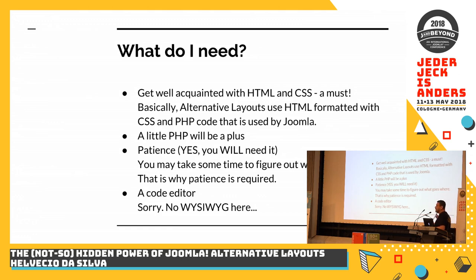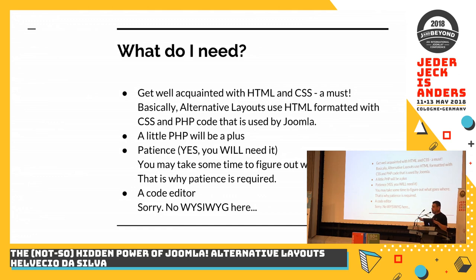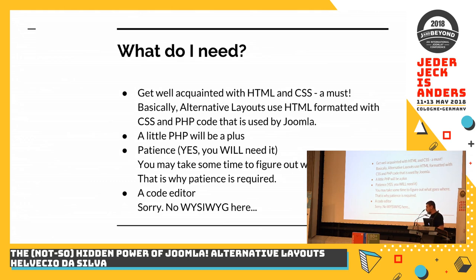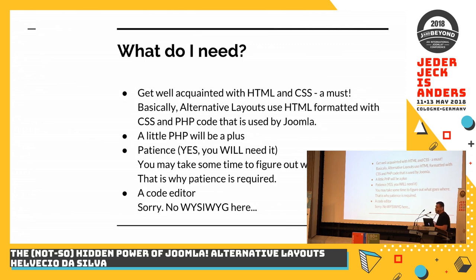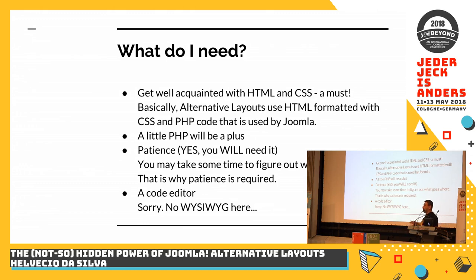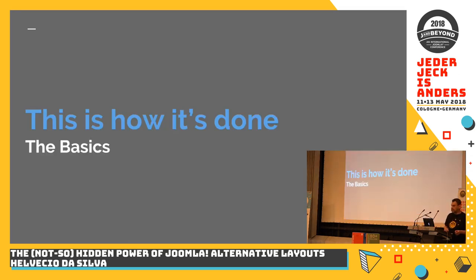And a code editor. As I said before, you cannot use any WYSIWYG features for creating alternative layouts. So far, as long as I know, there's none. That might be something out there that I'm not really aware of because I find it so much quicker to open up my Joomla backend and do it on the backend with the HTML. So any code editor you have or you can use the core Joomla code editor that you find in the backend.